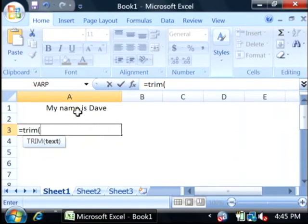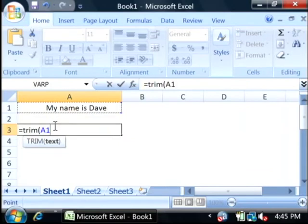And we're going to click on A1. That tells it what cell to trim. Let's do a close parenthesis.